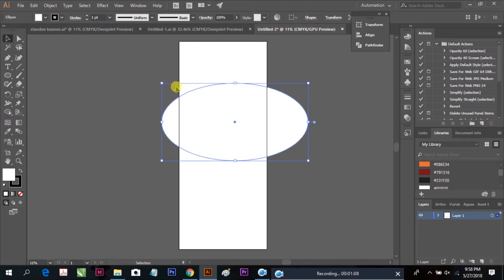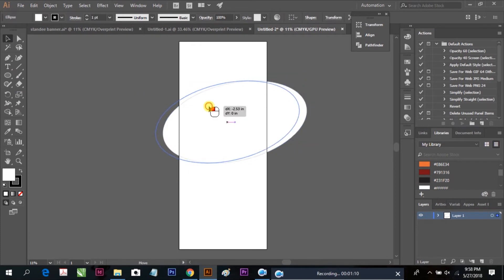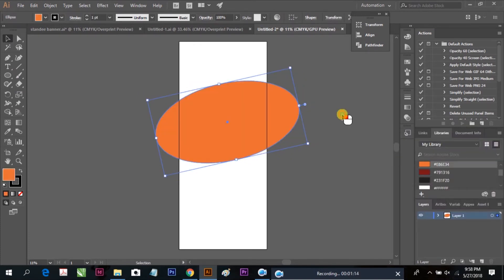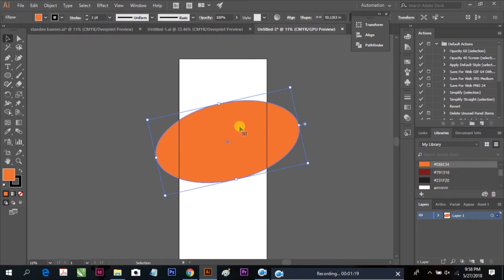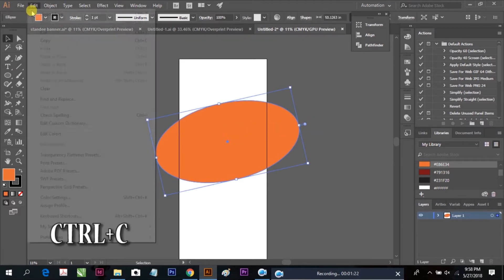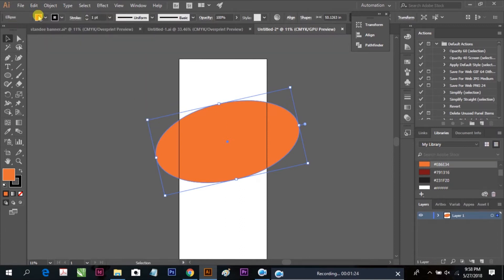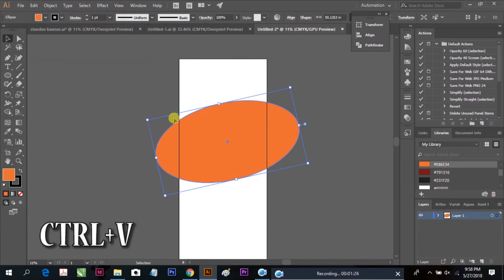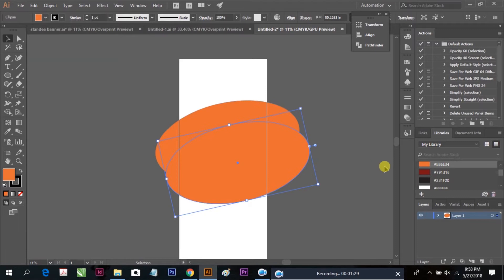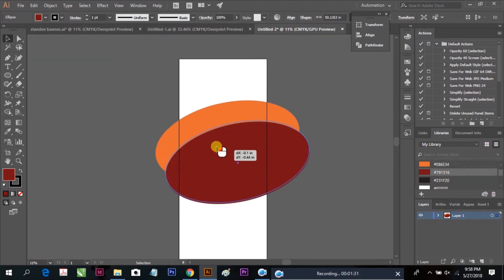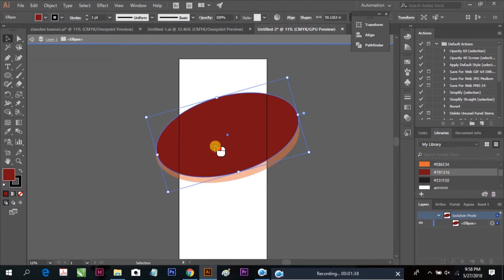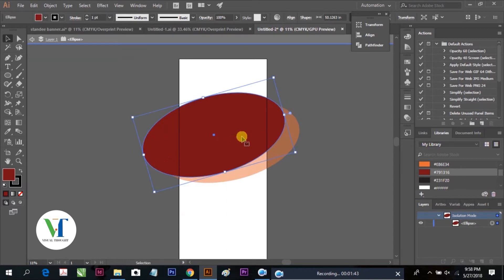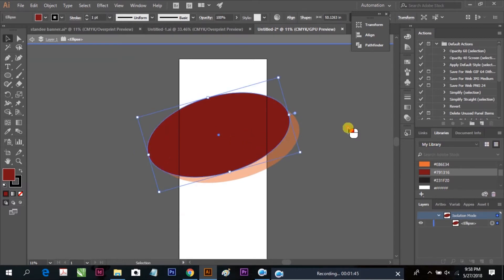We can select the oval shape tool and rotate it at an angle. Now you can take a duplicate using copy and paste. Here is your other shape, and you can rotate it as well — just slightly turn it according to your design.